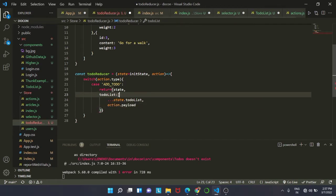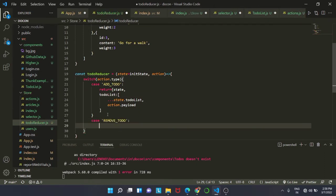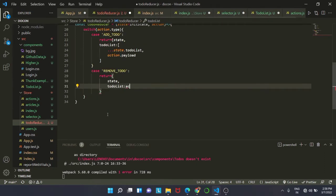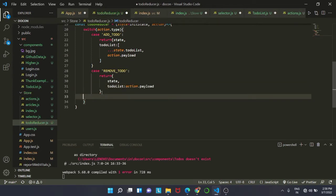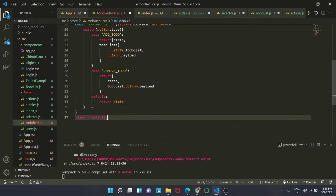For REMOVE_TODO, we return a copy of the last state and inside todoList we will have action.payload. Lastly we add the default case which simply returns the state.